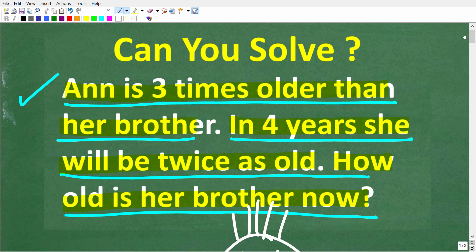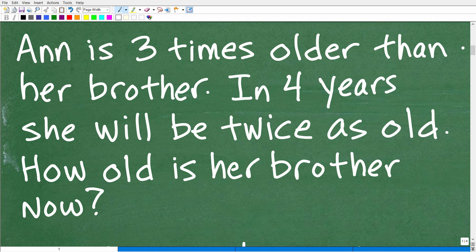What we need to do is just take things one step at a time. The first thing you want to do when faced with any math word problem is really reflect on the problem before you start thinking about the solution. I have what I call the rule of three: read the problem at least a minimum of three times before you start doing anything.